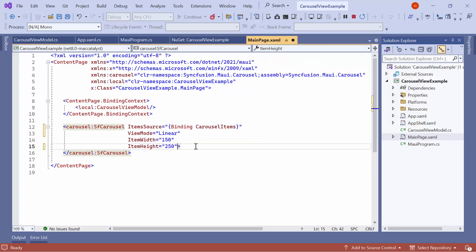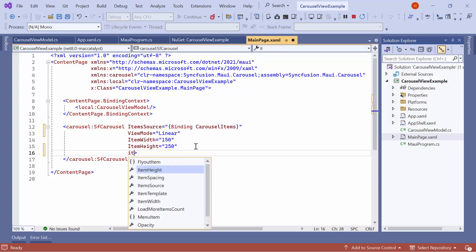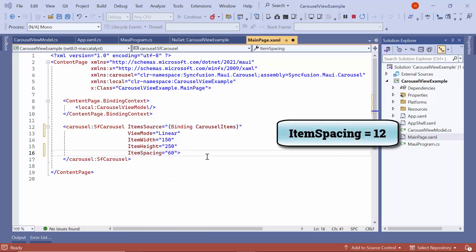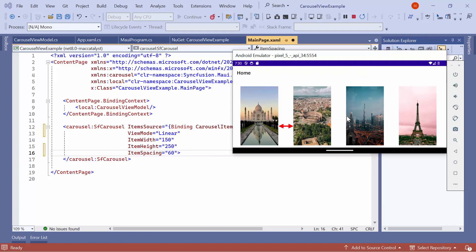Next, to increase the space between items in the linear view mode, set the item spacing property to 60. By default, it is set to 12. See, the space between the items is increased.